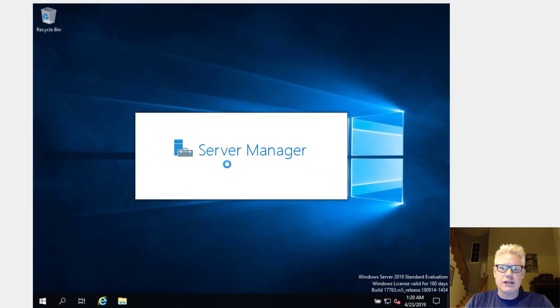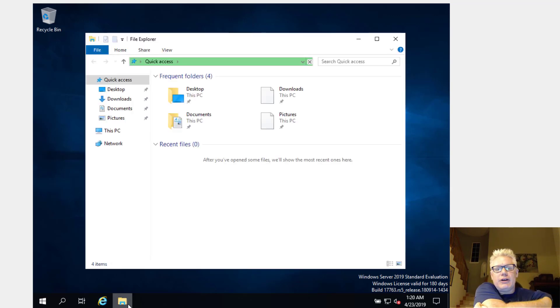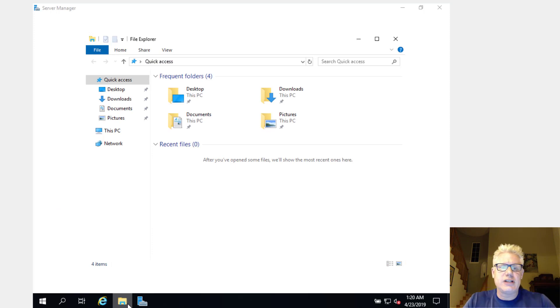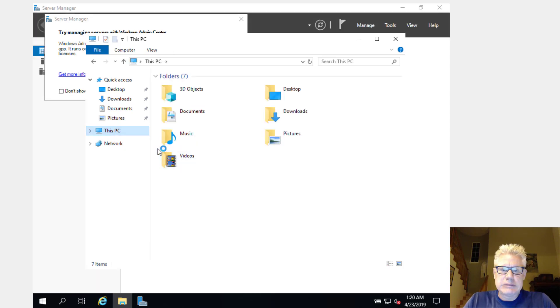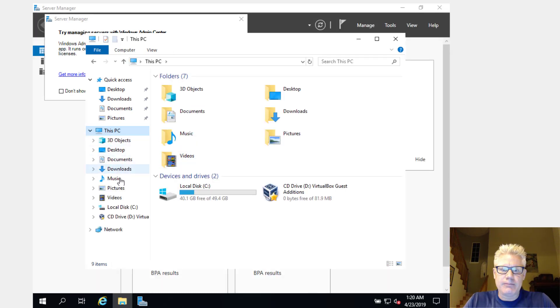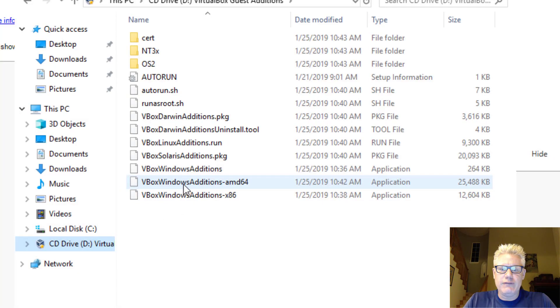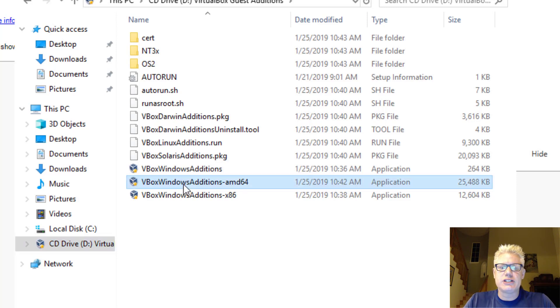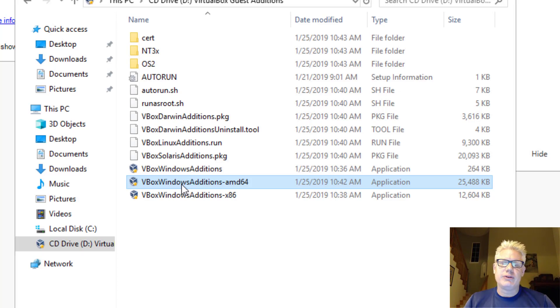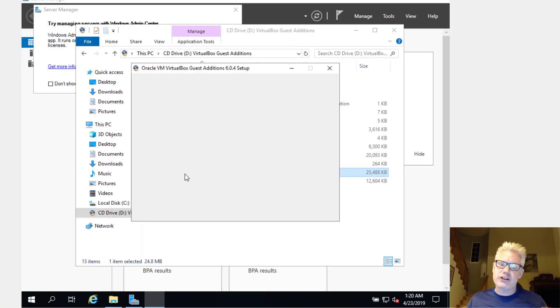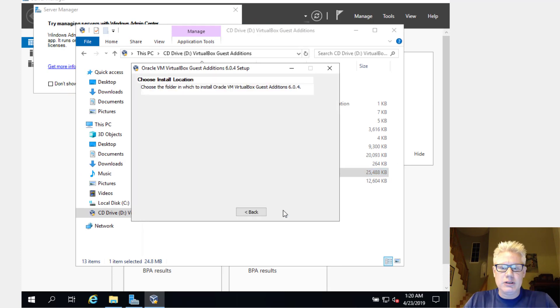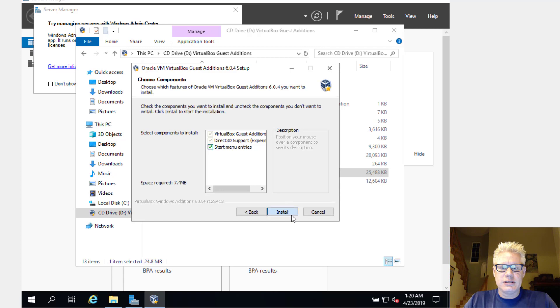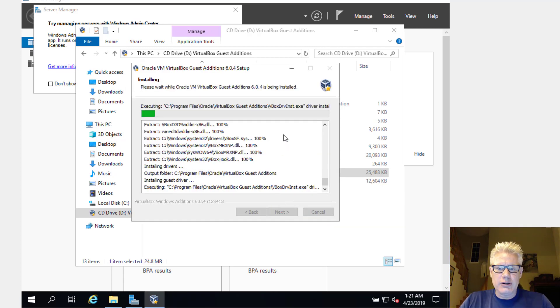Go ahead and click on yes there. So I can click on File Explorer down there at the bottom. And we'll get that guest editions install going. Here's the D drive. We're going to install the VBox Windows editions AMD64 since we are running a 64-bit version of Windows. Just double click on that. And we can accept all the defaults. When that's done installing, it's going to ask us to reboot. But we're not going to reboot right now. So just click on next. Next. Install. Install here.